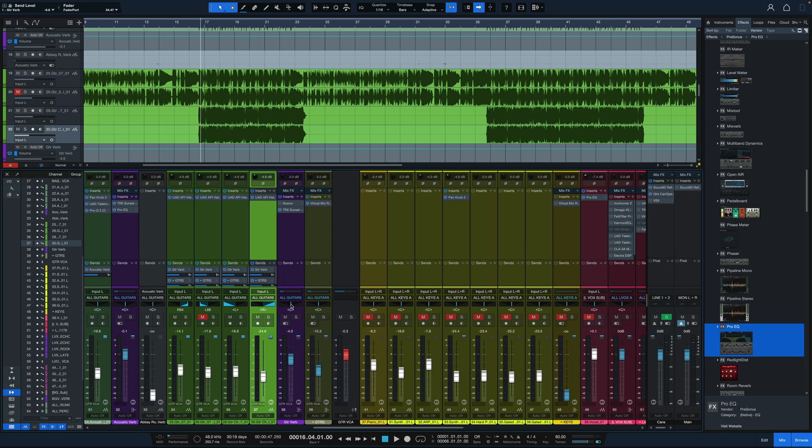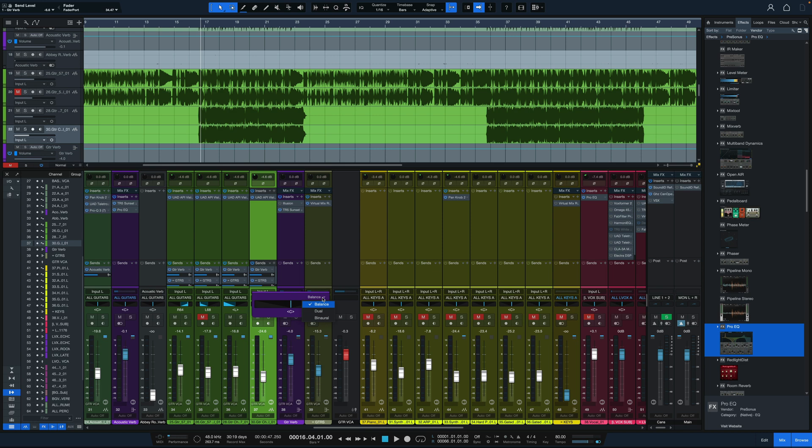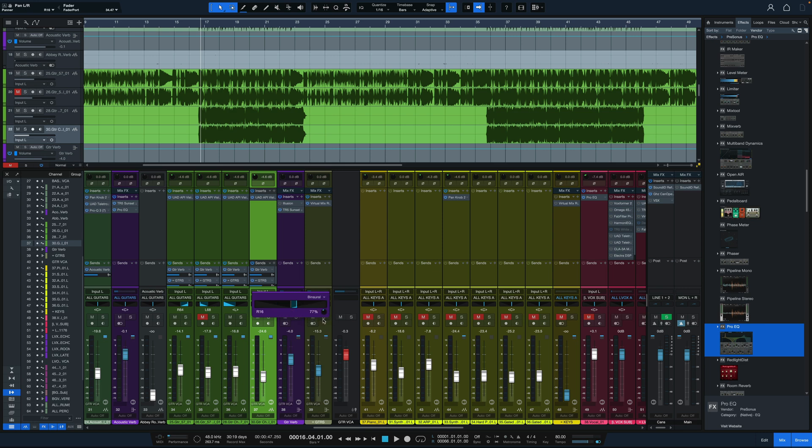For stereo channels, instead of just the traditional balance pan, we can double-click here and choose between a couple other pan options. We have dual pan where we can slide the left and right side independently and use as much or as little as we want. And also binaural pan. So not just stuck with regular balance pan, but dual and binaural pan as well.